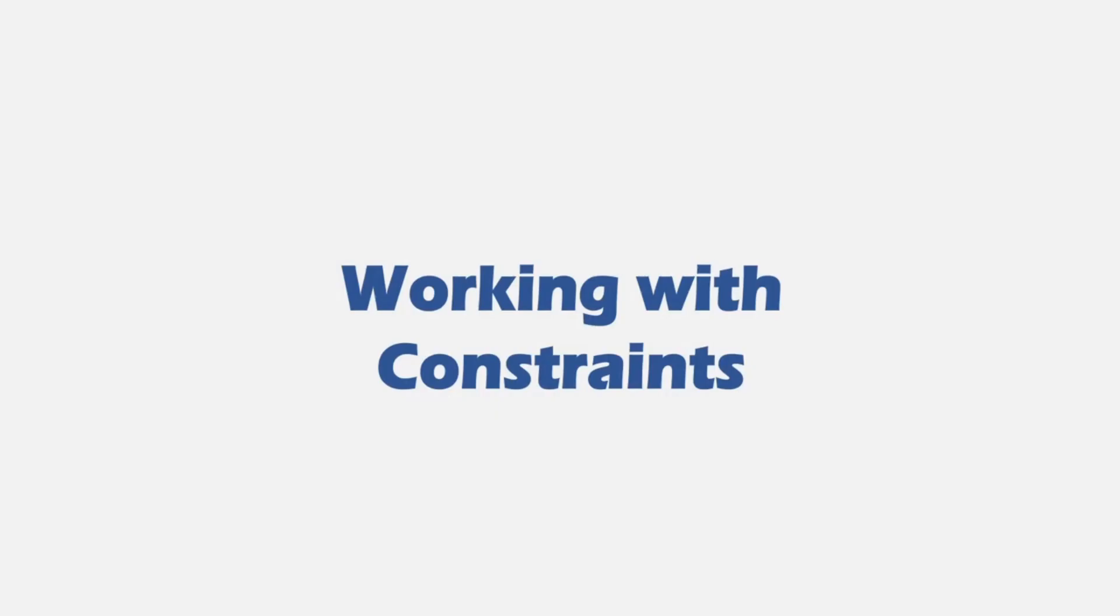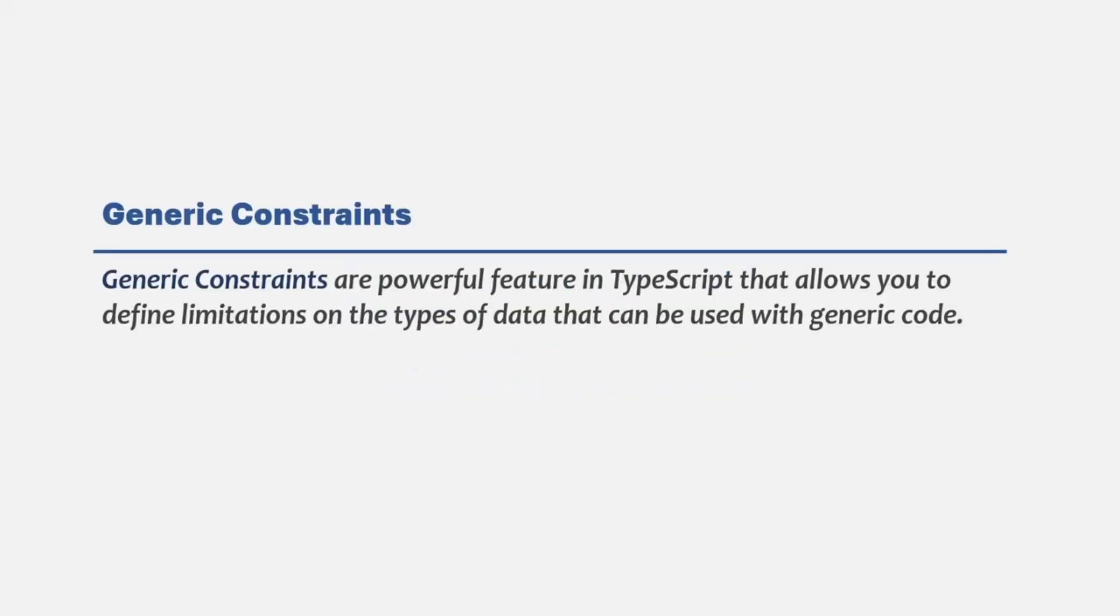In this lecture, let's try to understand what are the constraints we can apply on generics. Generic constraints are a powerful feature in TypeScript that allows you to define limitations on the types of data that can be used with generic code. Let's try to understand it with an example.